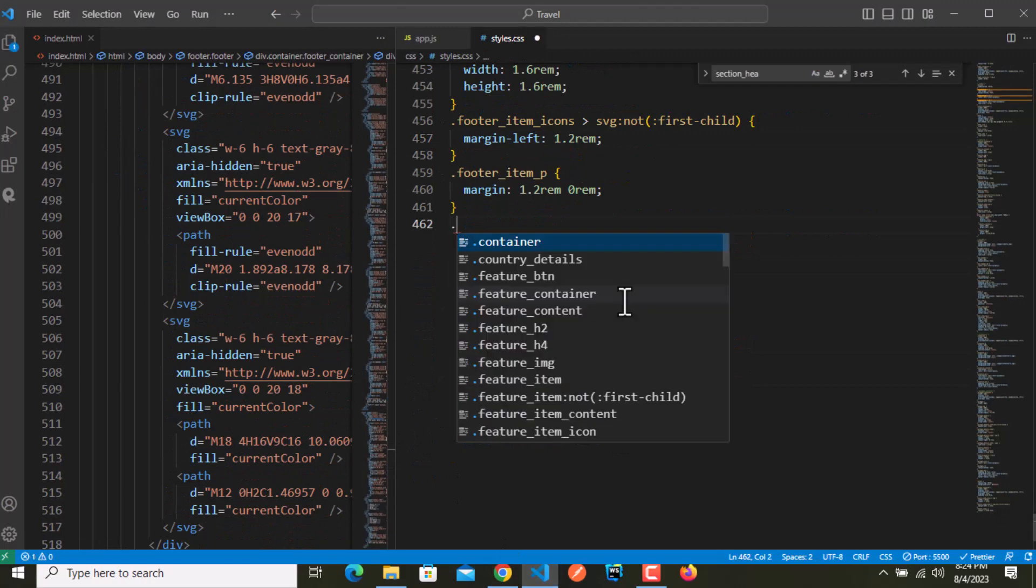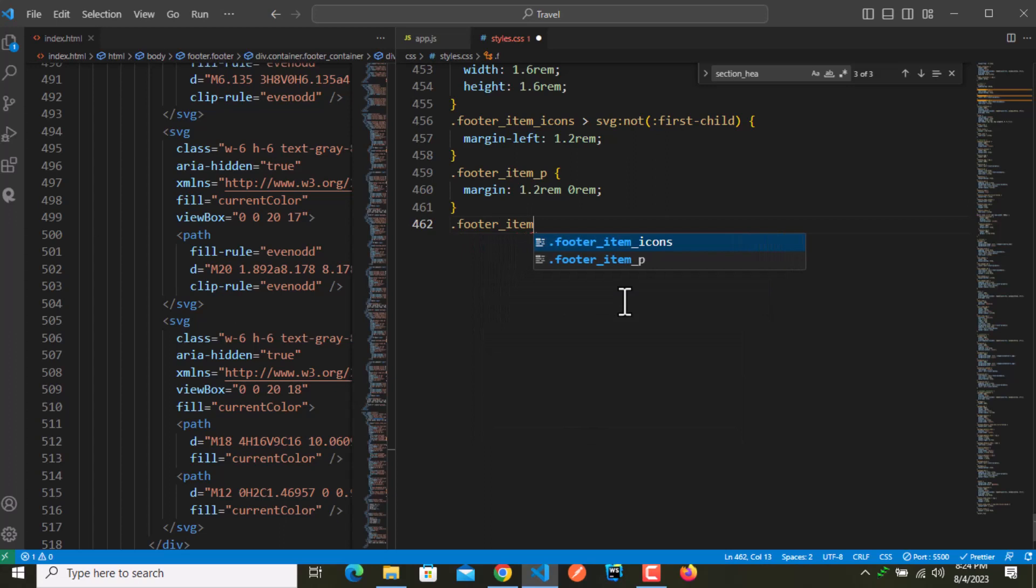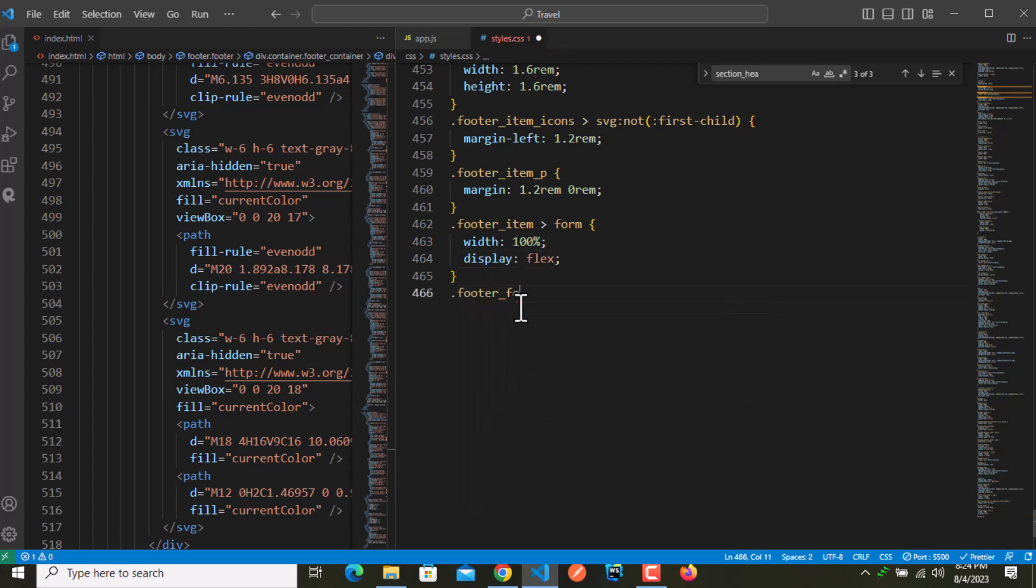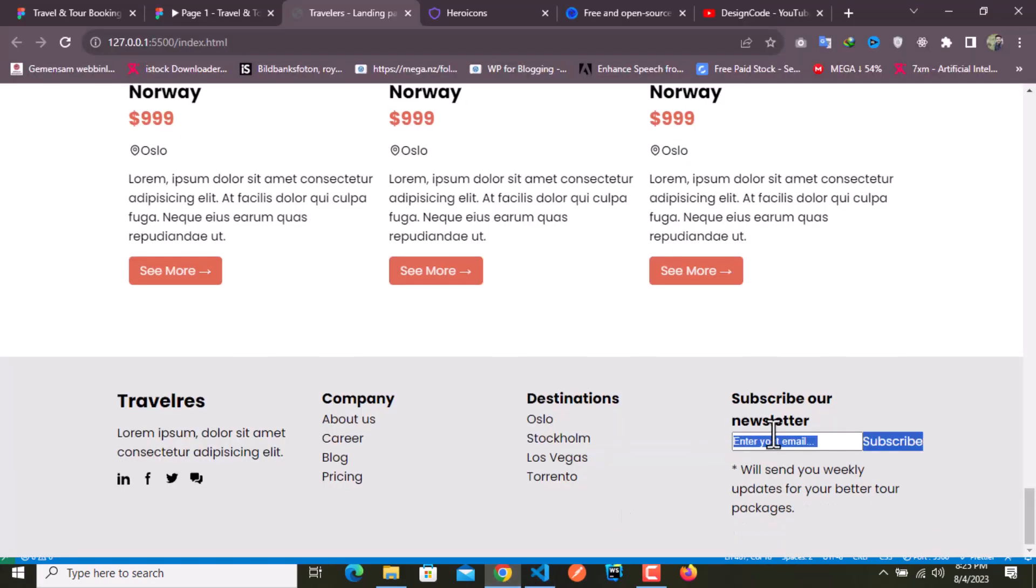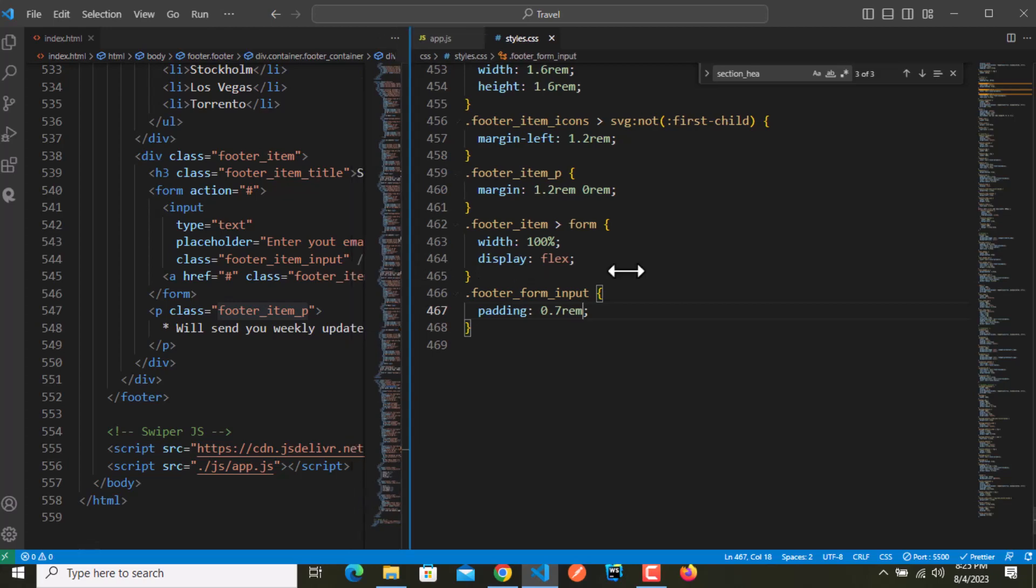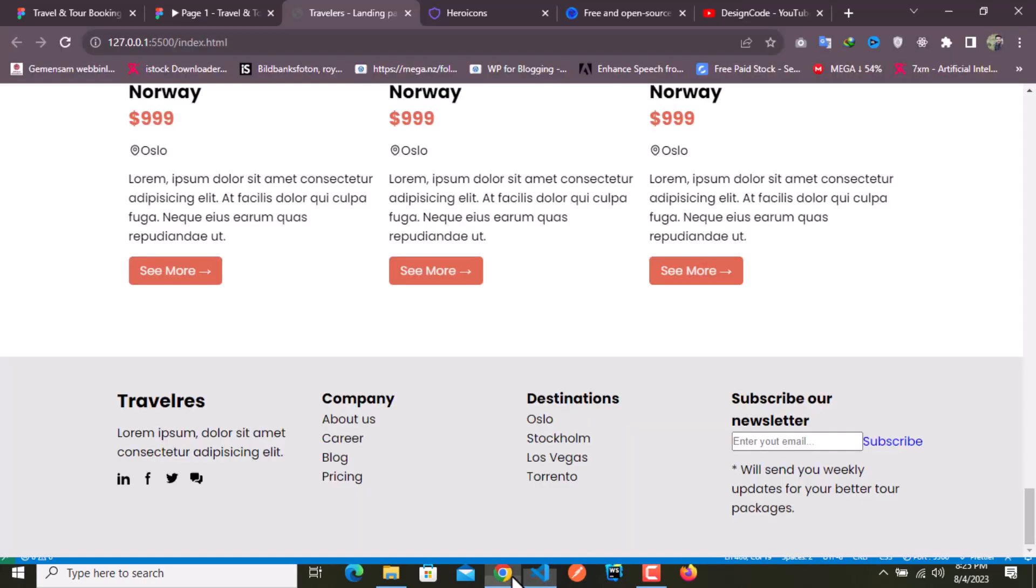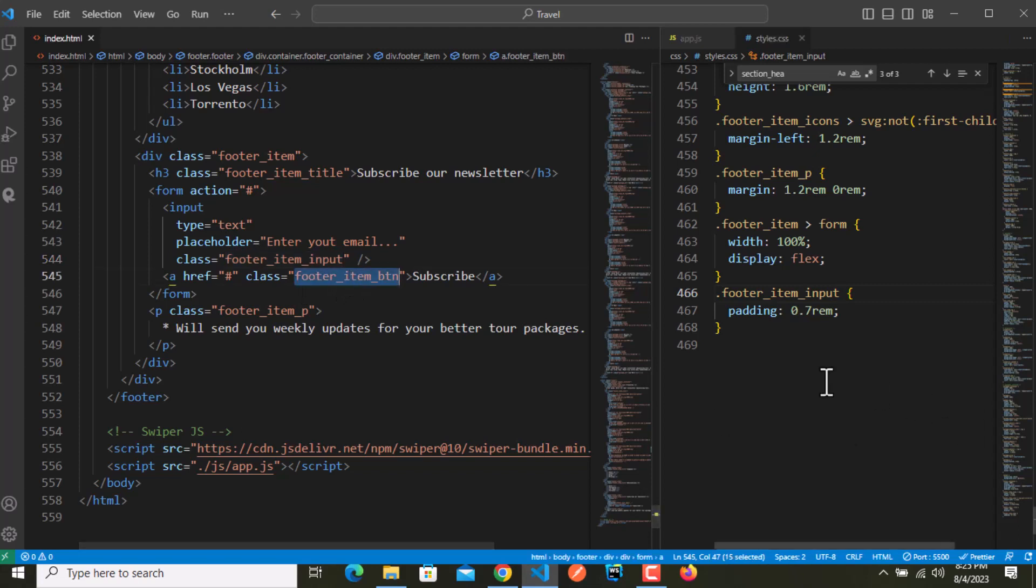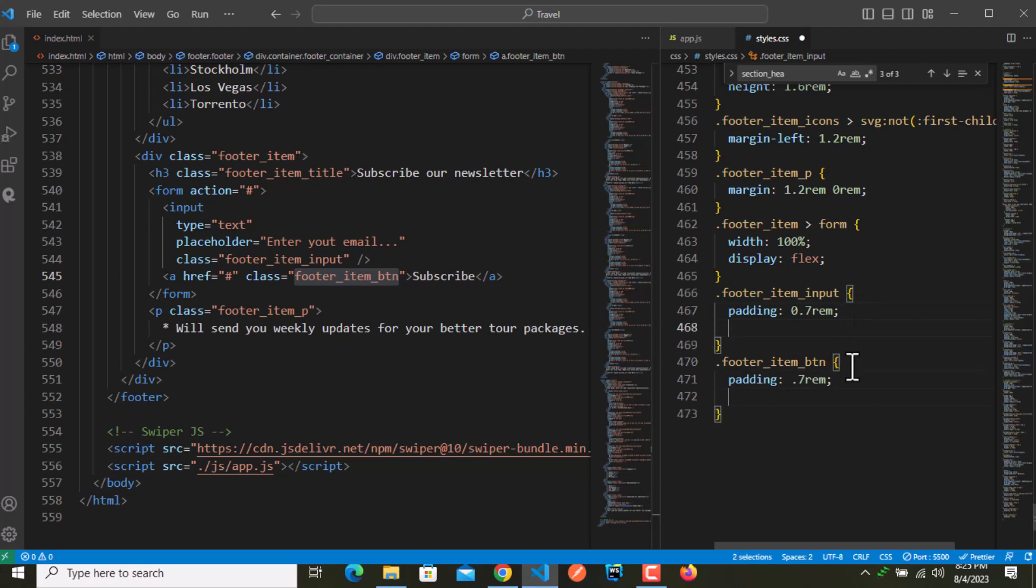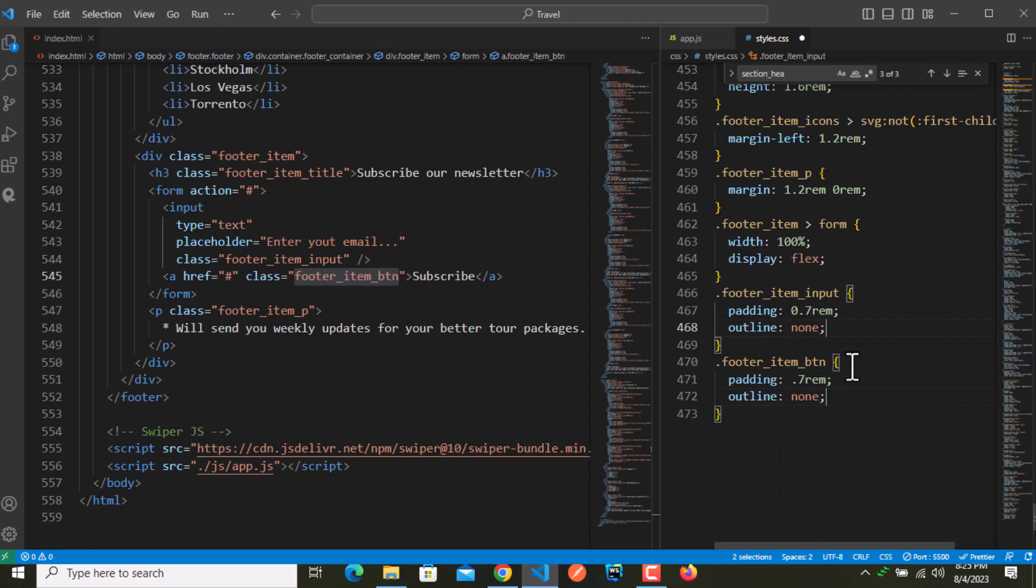I will target dot form, dot footer underscore item, and inside that we have a form tag. Give this a width of 100 percent, display of flex. For dot footer underscore form underscore input I want padding of 0.7 rem. For the footer item button I want padding of 0.7 rem again.